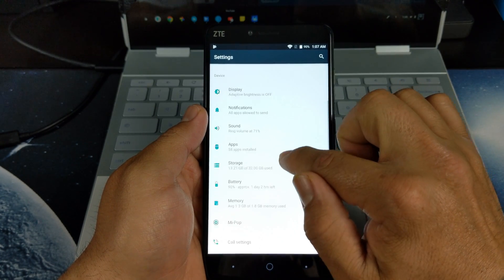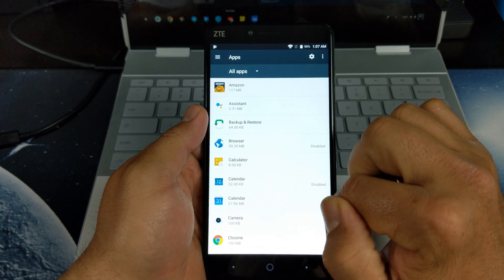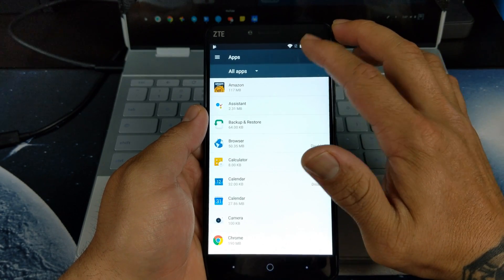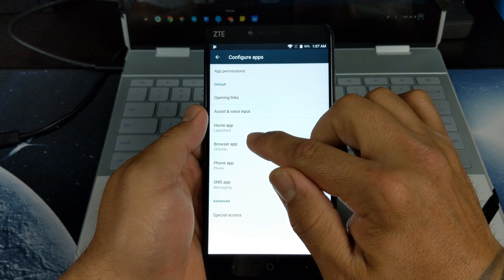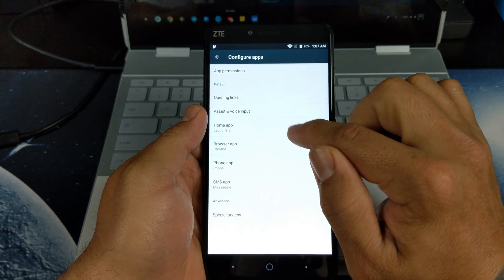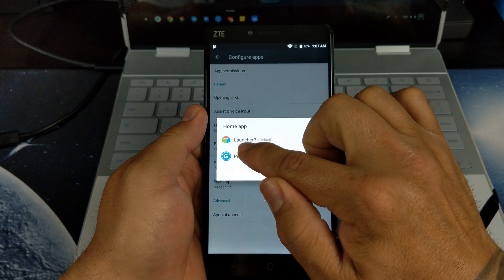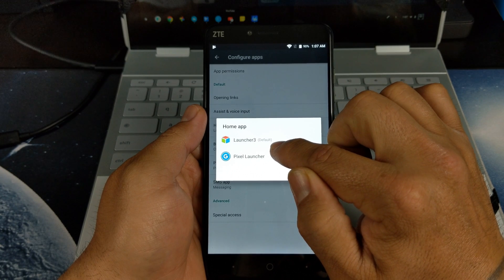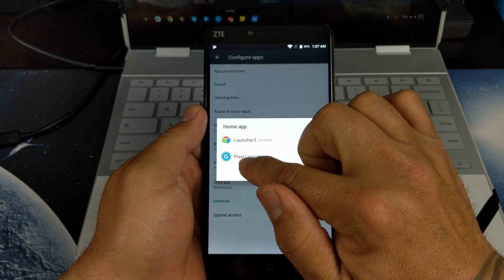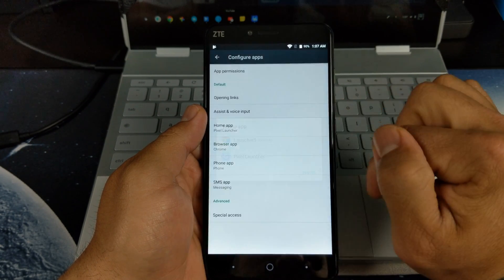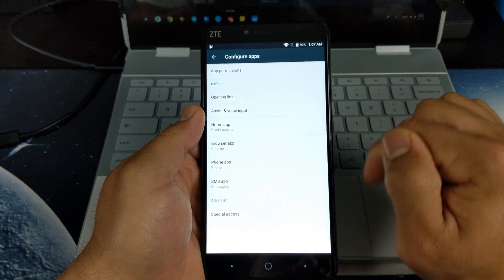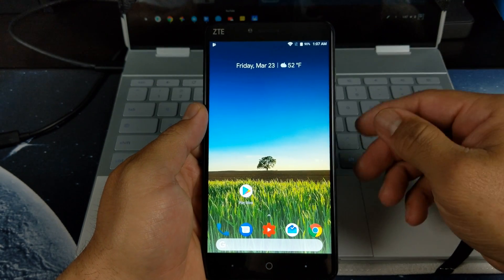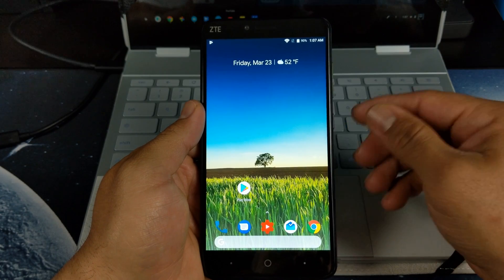Since I already installed the app, I need to make that launcher my dedicated home launcher. You see that is currently on Launcher 3 as default. Now we're going to enable Pixel Launcher. Boom, there we go. We're going to go back home and voila, there you see it.